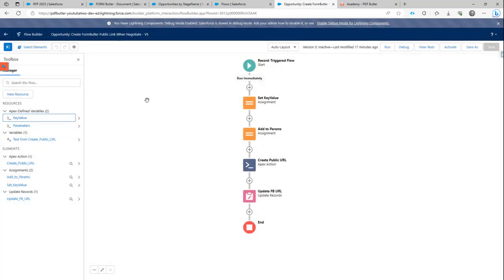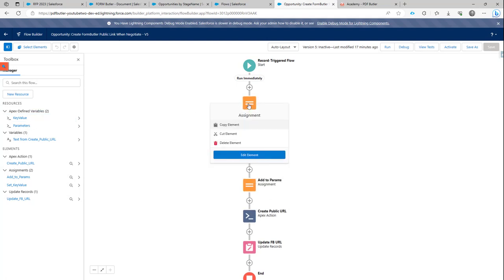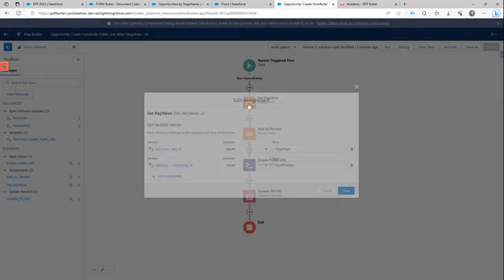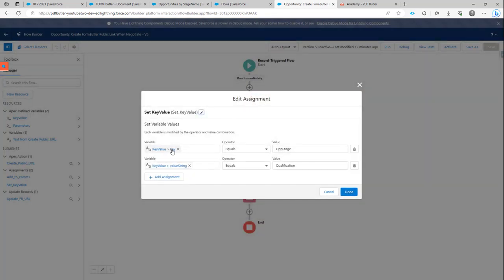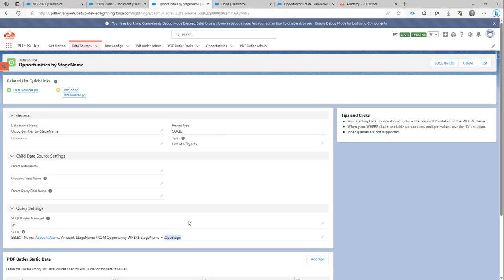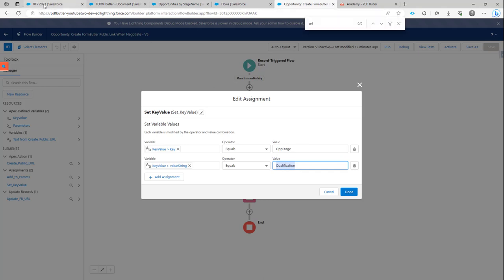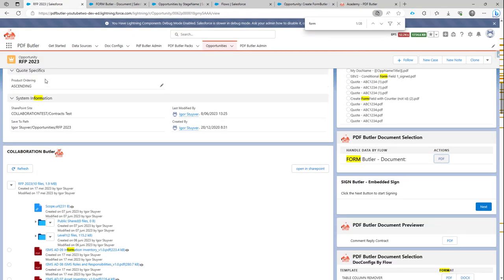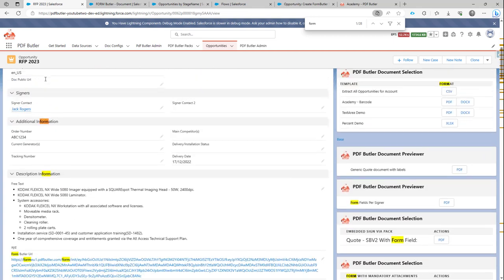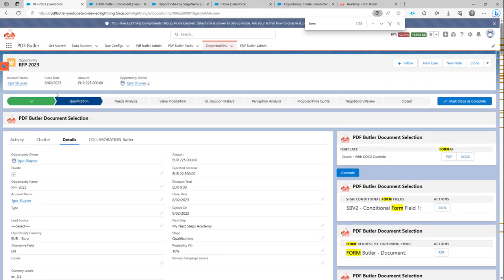So to now set some values to our key value pair, we of course going to use assignments. So in this assignment here, we have a key. That's the variable name that we want to use in our data source. So in this case, opportunity stage. And then we have a certain value. This value I'm now hard coded to qualification. So qualification is a stage that is on our opportunity, as you can see over here.